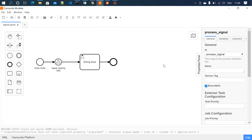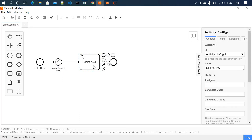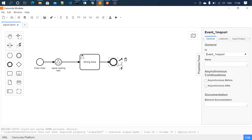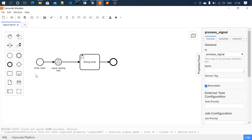Welcome to this tutorial. In this video I'm going to explain the signal event. Here we have a process with a start event, a signal event, a user task, and an end event. Consider the start event as people entering the hotel, the signal event as people waiting for a signal to enter the dining area, and the dining area as the user activity where they have food. Once done, they leave — that's the end event.